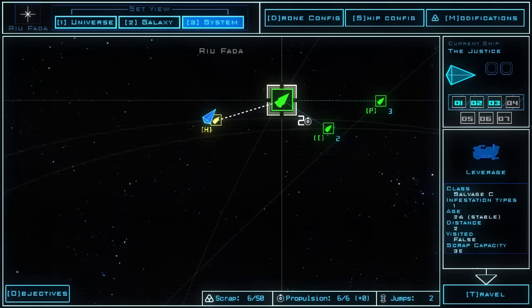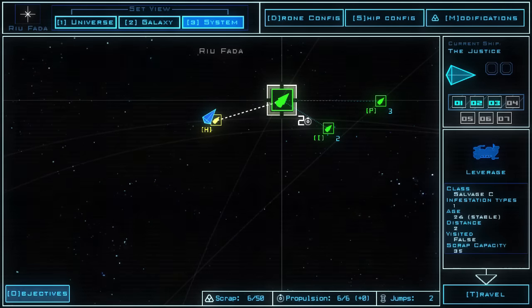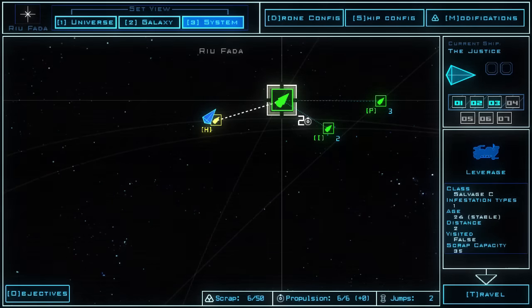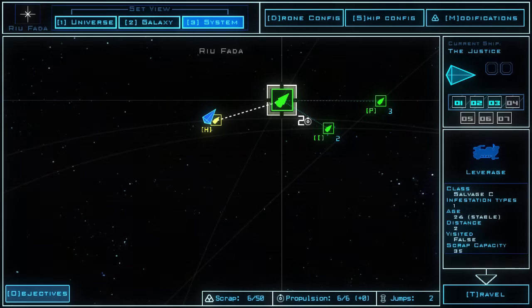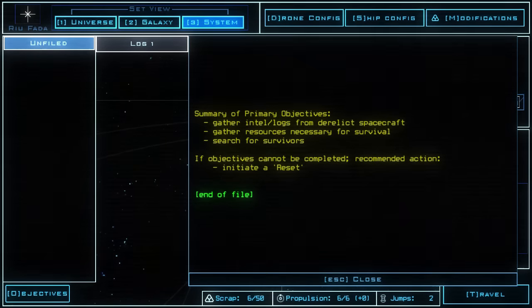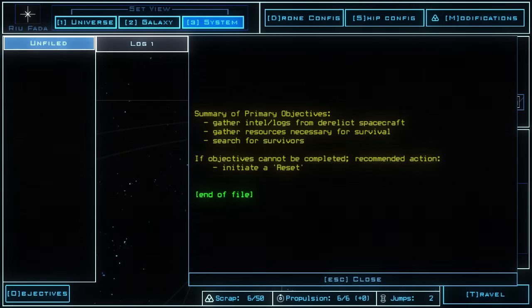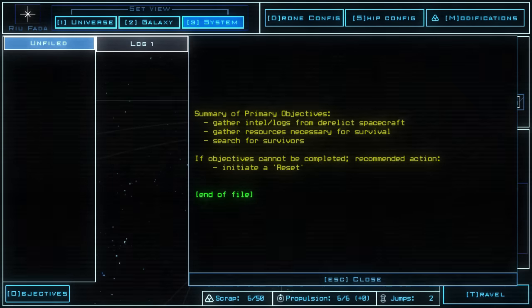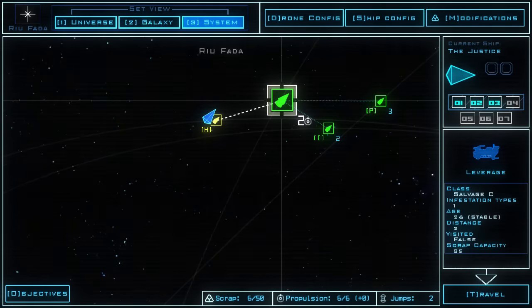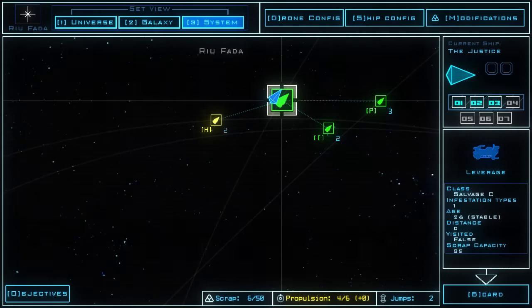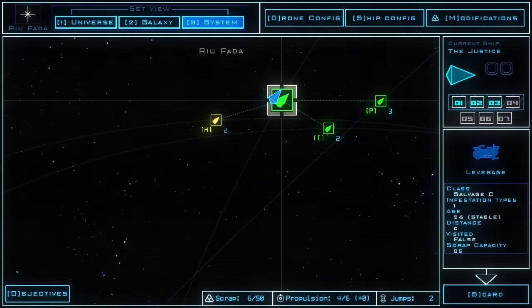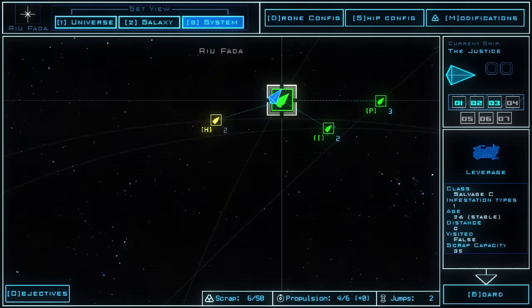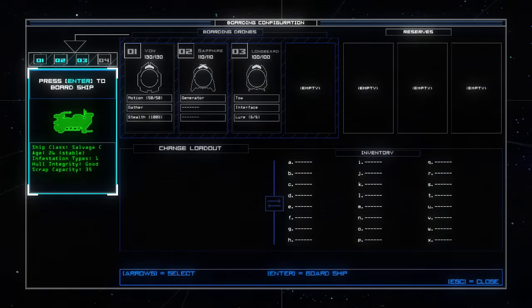Now it doesn't mean there's one infestation, it means there is one infestation type. The Justice, salvage C. Okay. Now what's the objective? Gather intel logs from derelict spacecraft. Gather resources necessary for survival. Search for survivors. If objectives cannot be completed, recommend an action. Initiate a reset. Well let's propulsion over here. Right, we're now at The Justice.